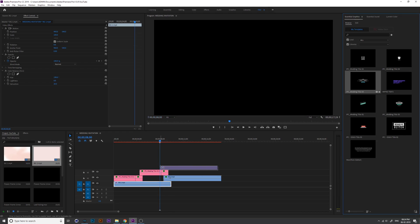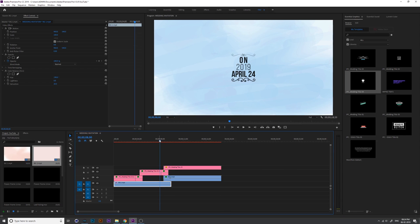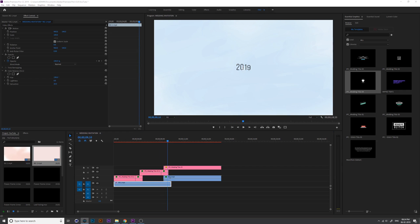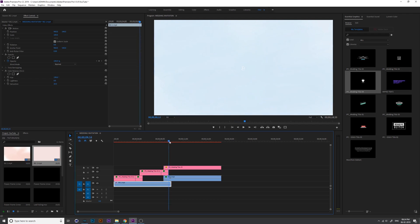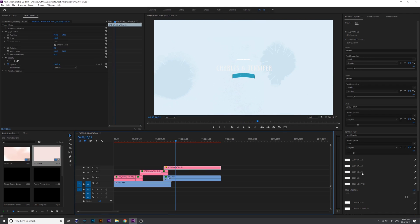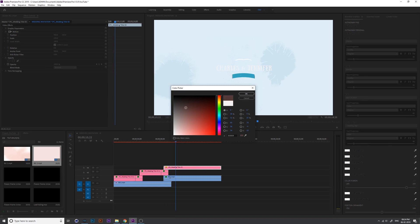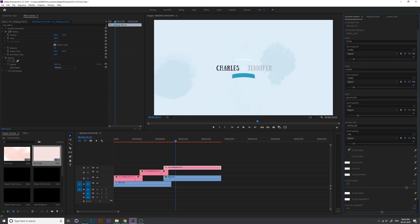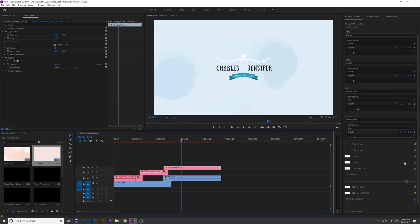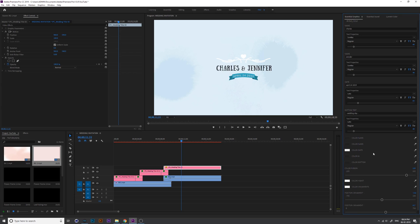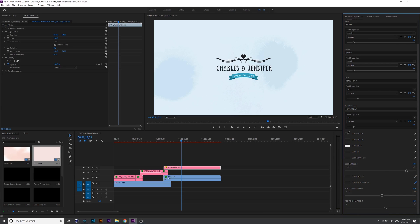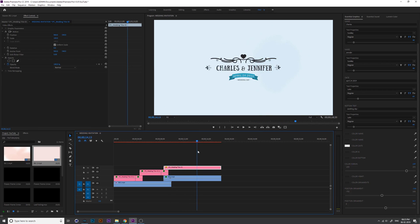Now insert the second title into the timeline. This title's color is white, so we need to change it. Select the title, go to edit, and change the first name color to black and the second name color to black as well. I use the eyedropper to set everything to black, except the date color — the date should stay white. You can also change the colors as per your preference.